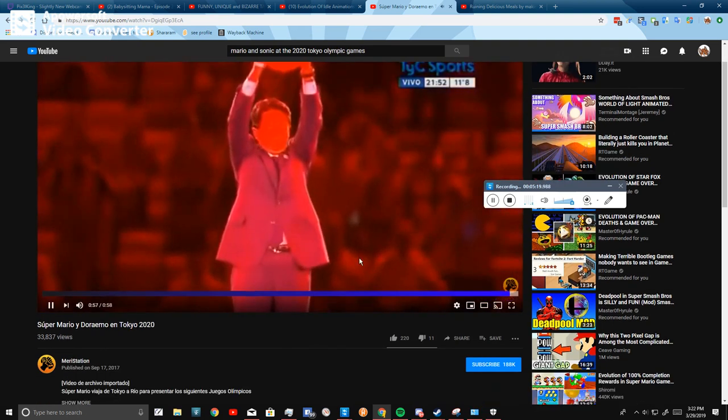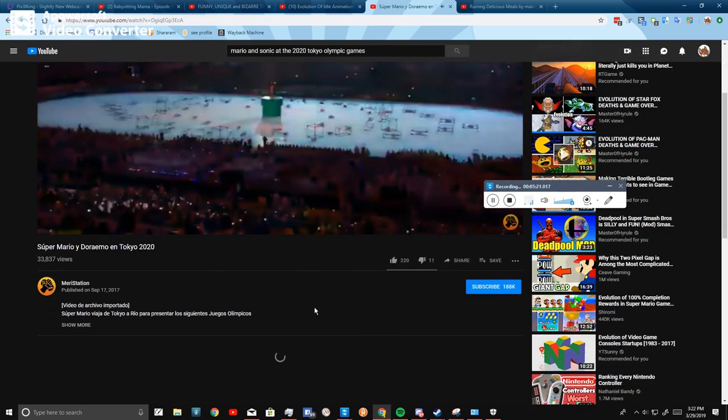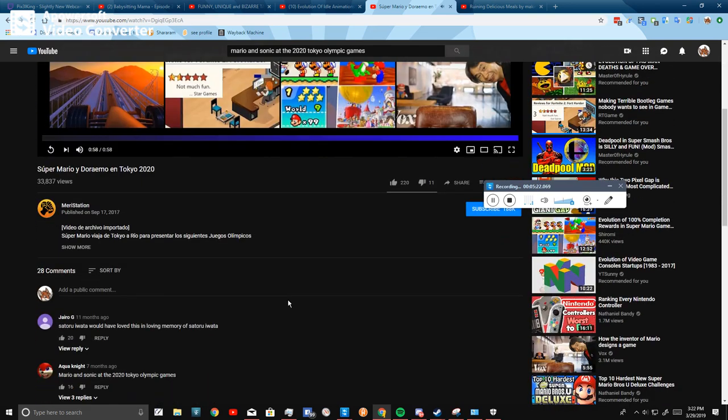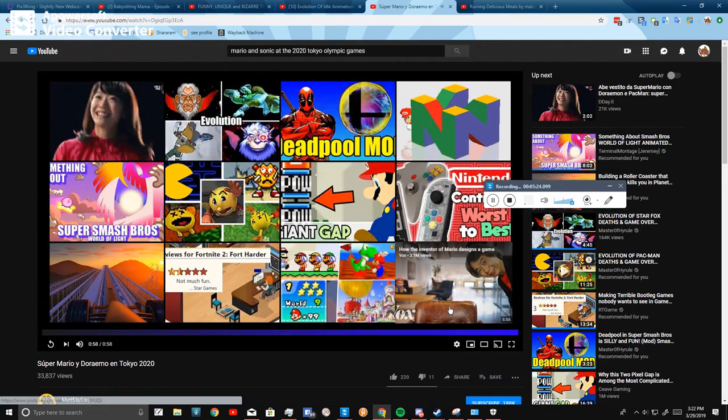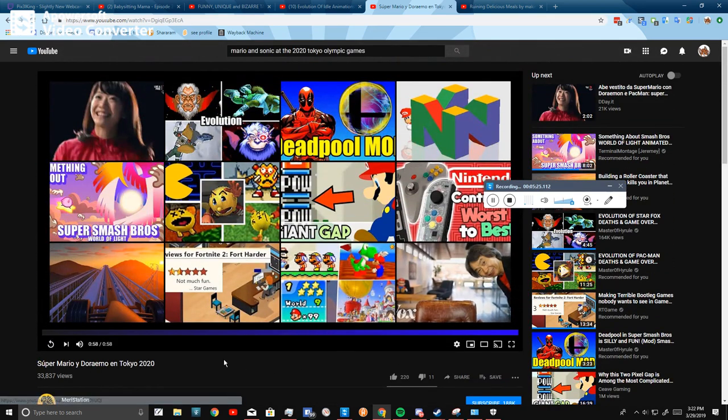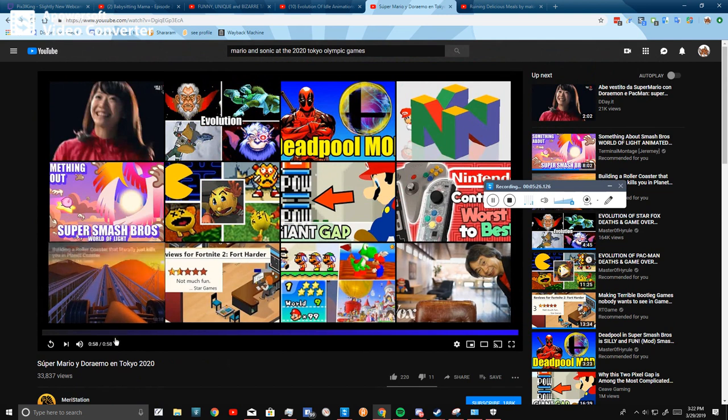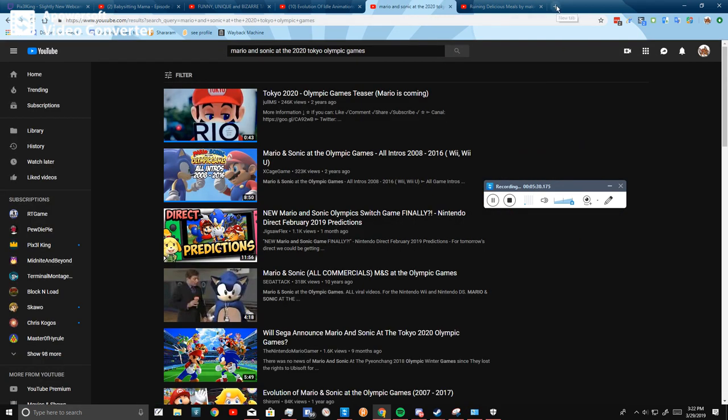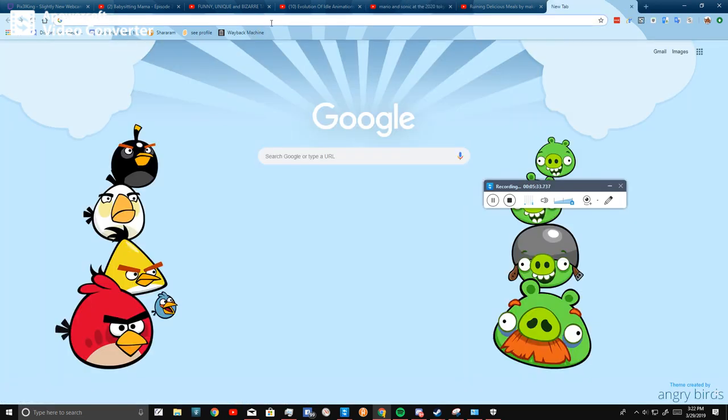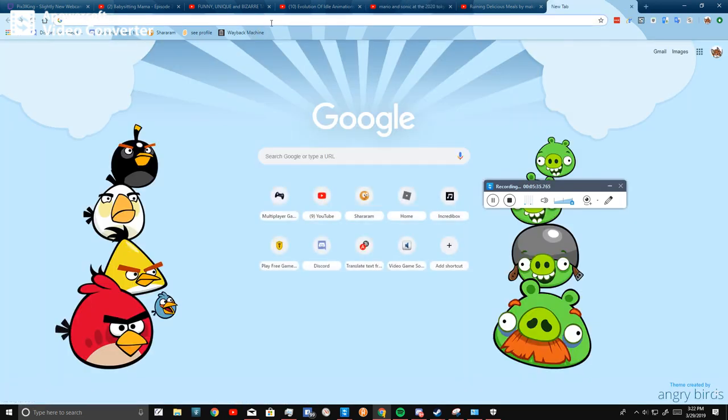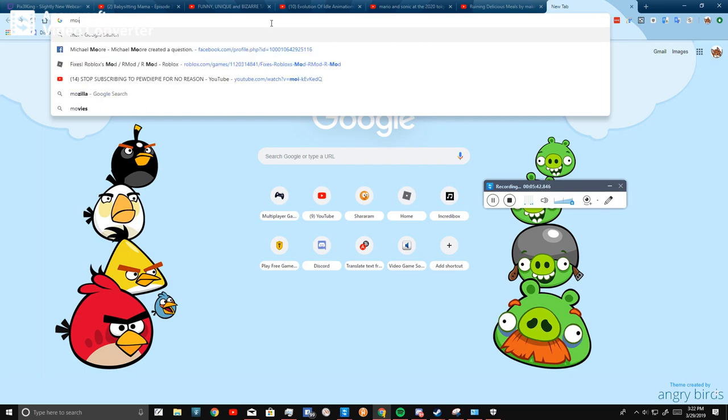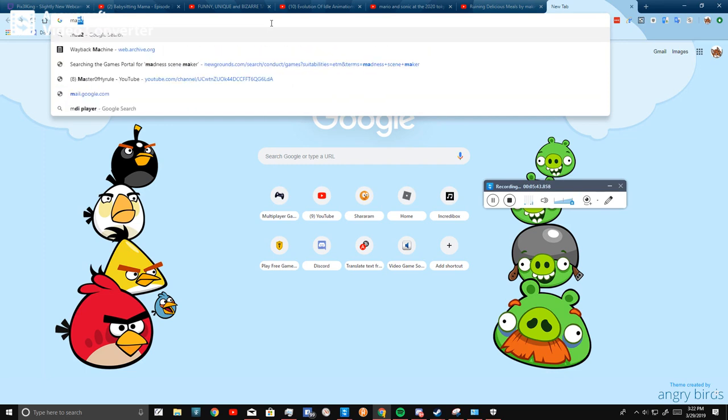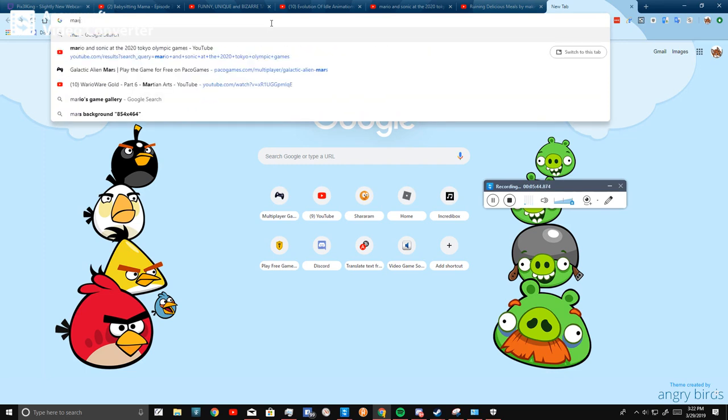That is not the right thing I want. Like, seriously. Do you seriously, you fans of Mario and Sonic, are actually just searching for Mario and Sonic at the Tokyo Olympic Games?